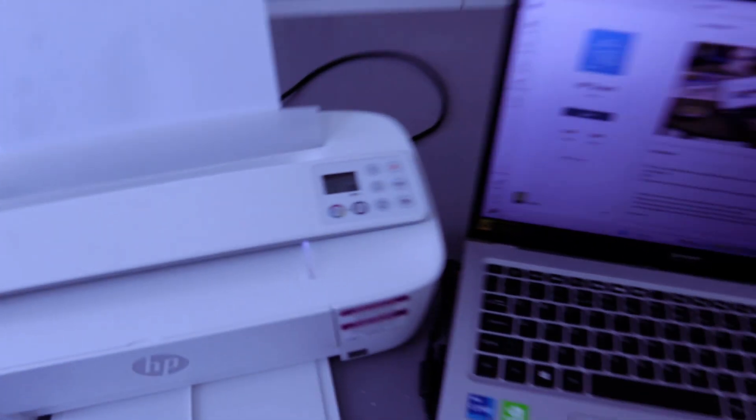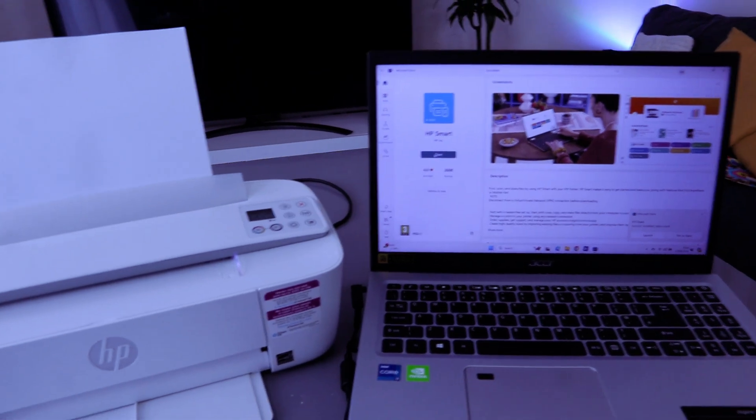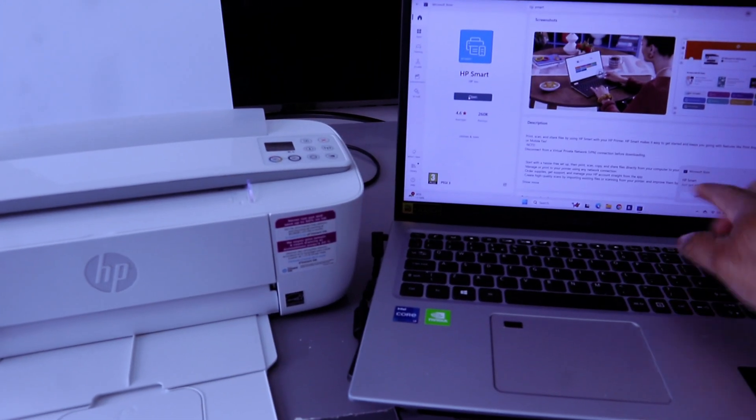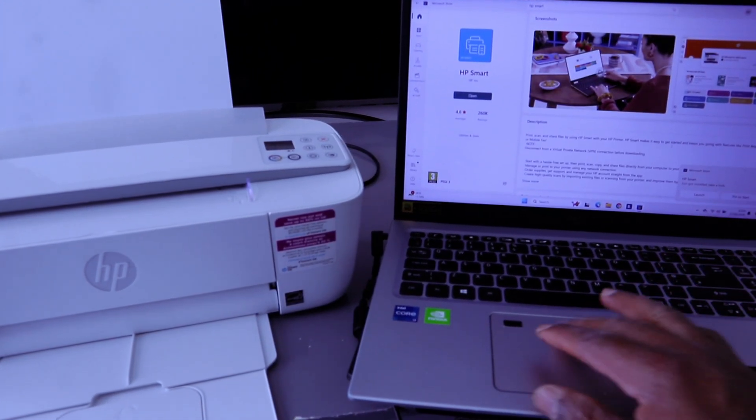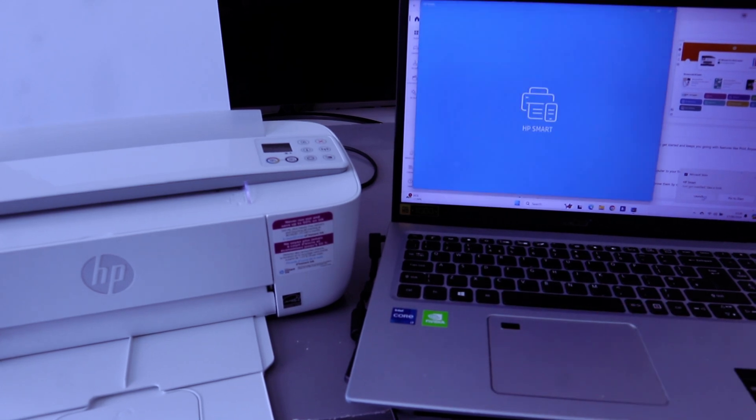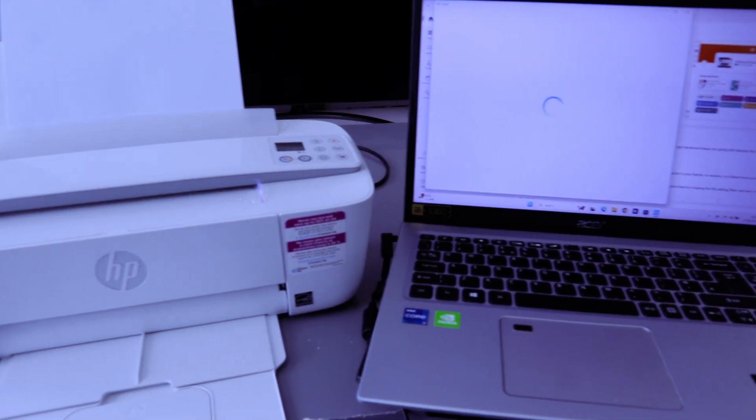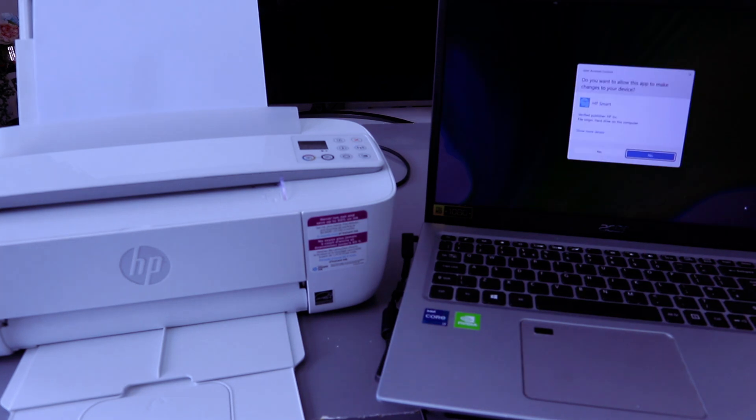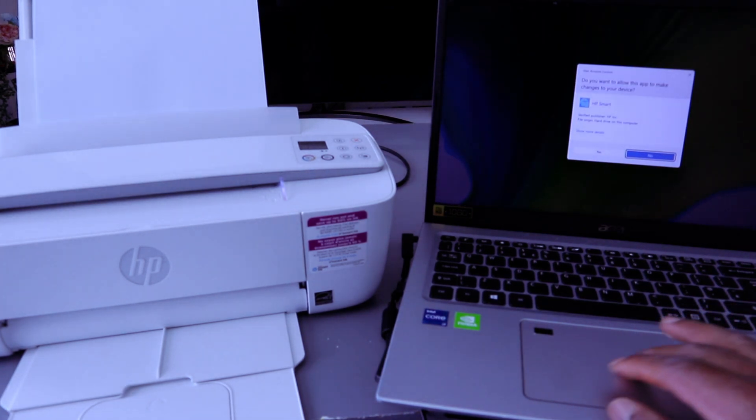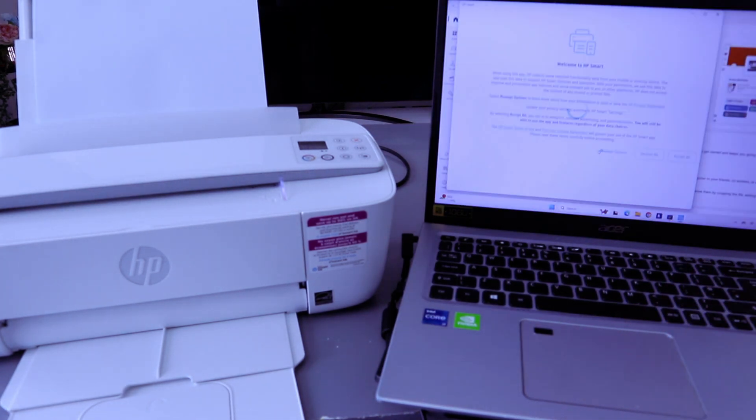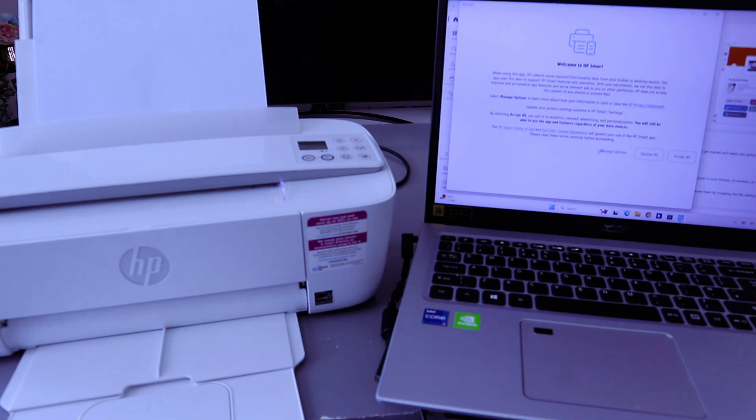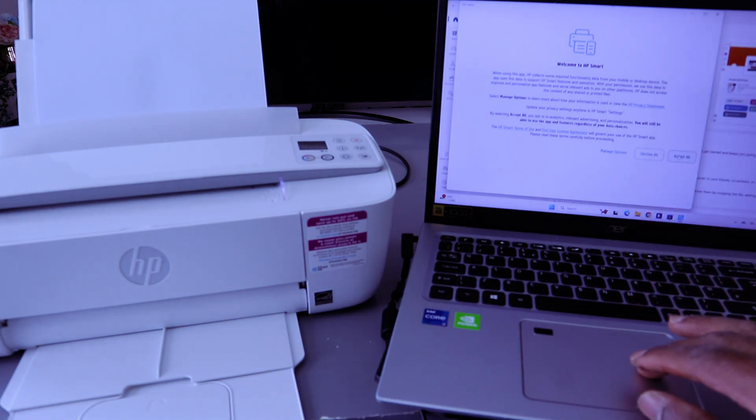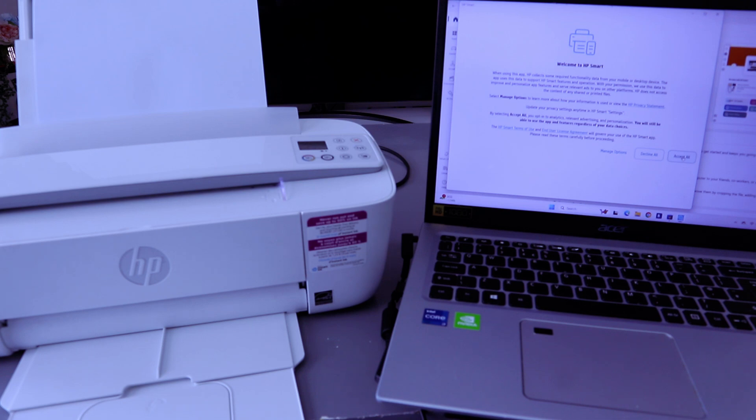Now the app is downloaded. You need to launch it. Select launch. Do you want to allow this app? Select yes. Agree. Welcome to HP Smart App. Agree. Accept all.